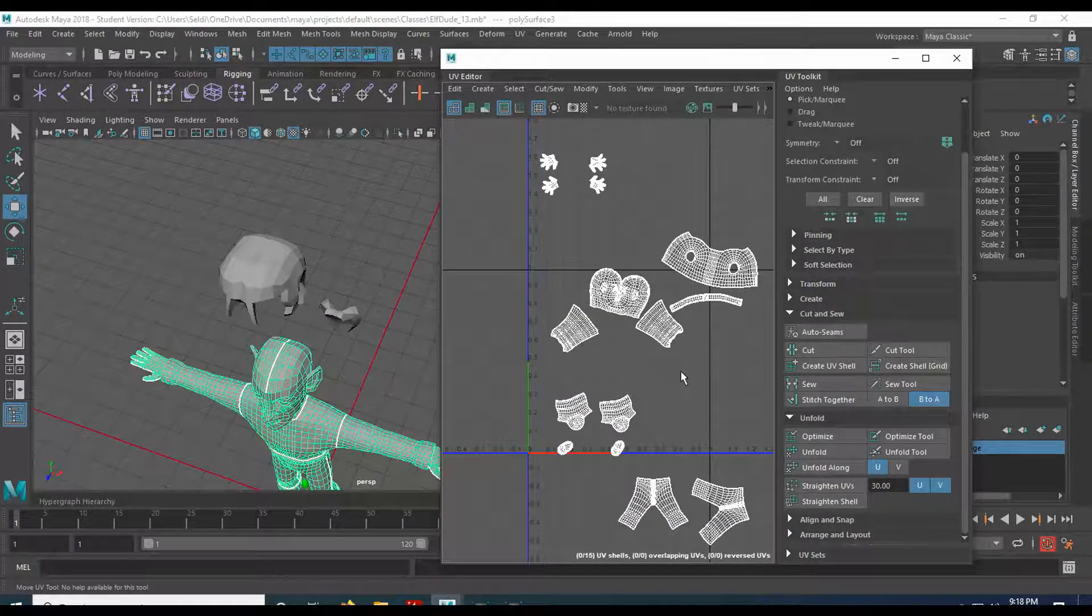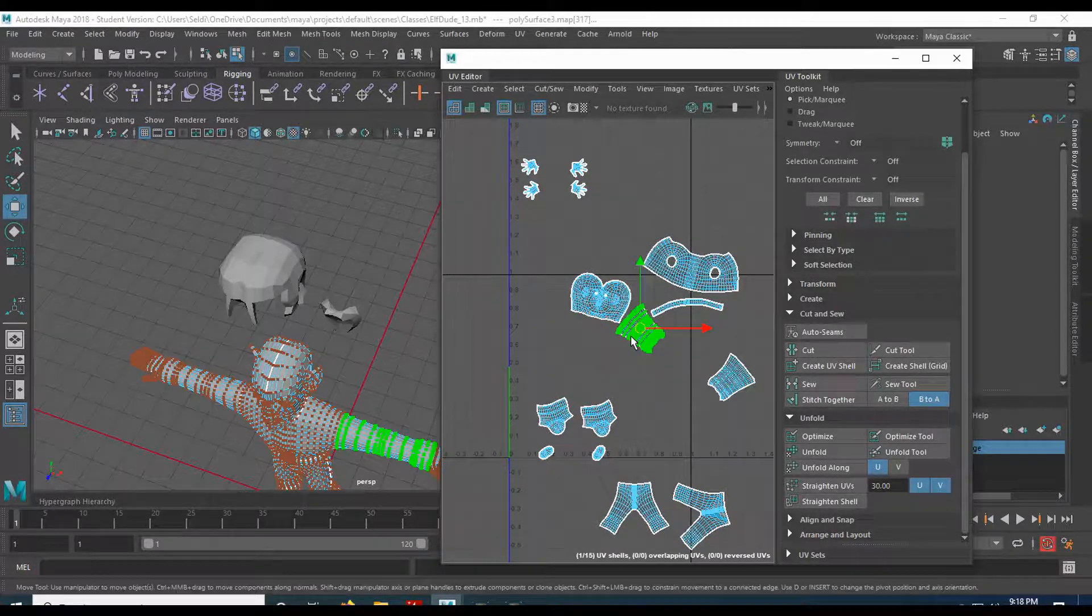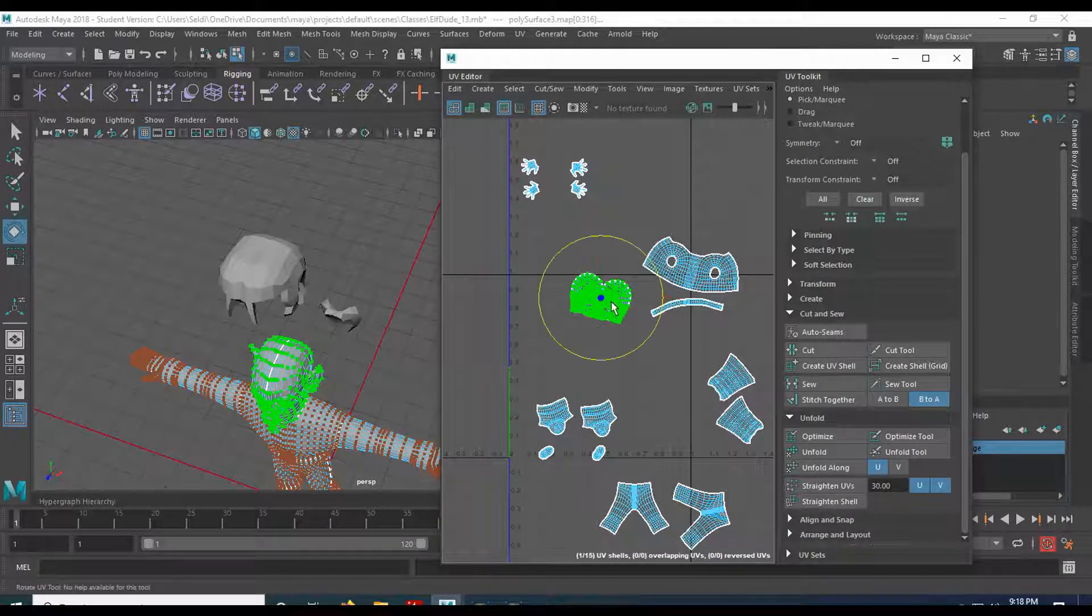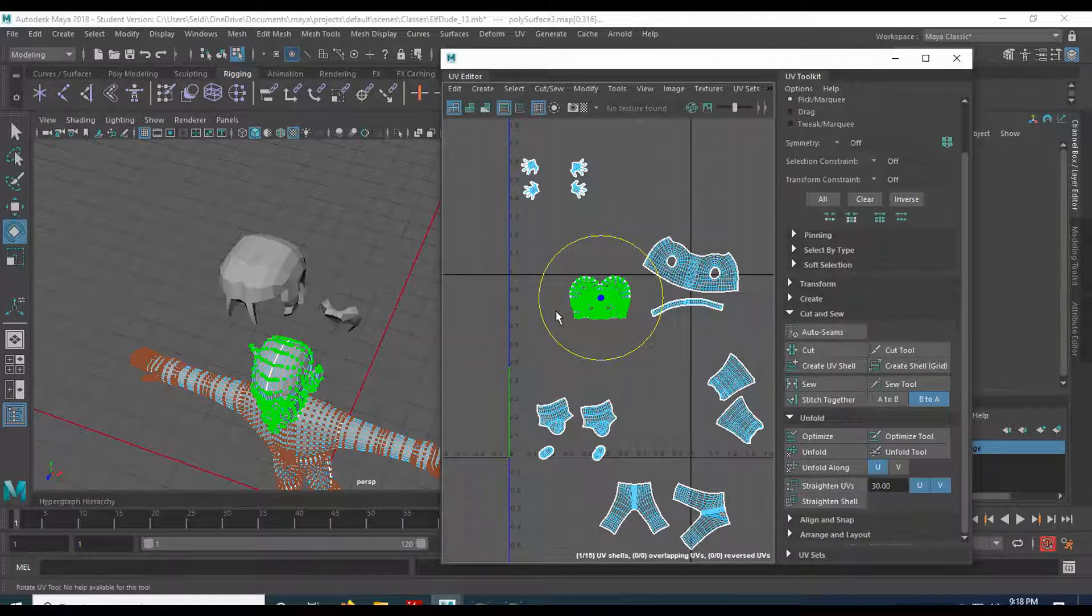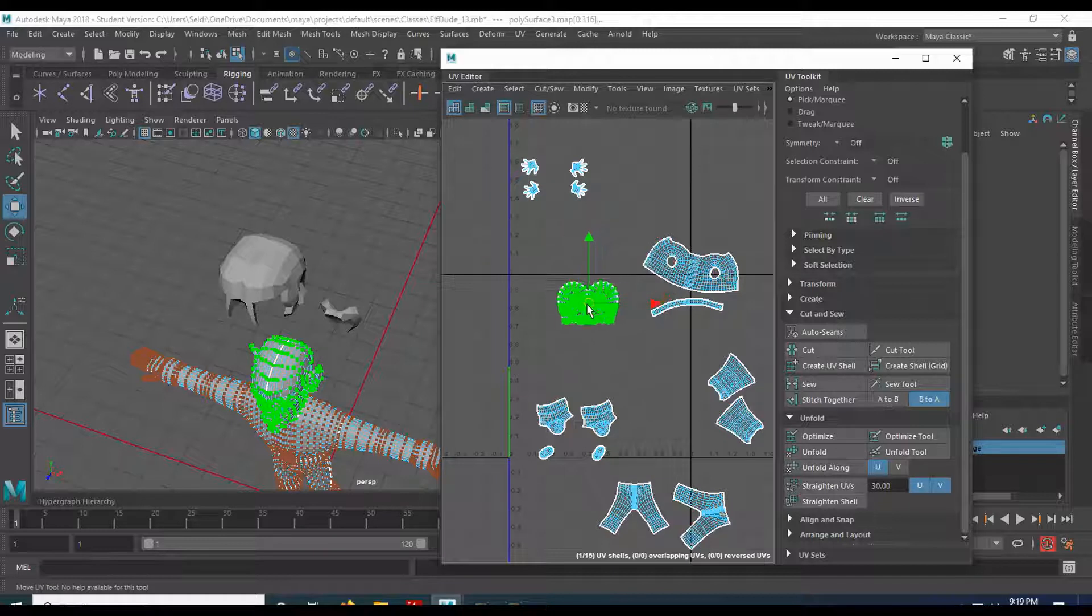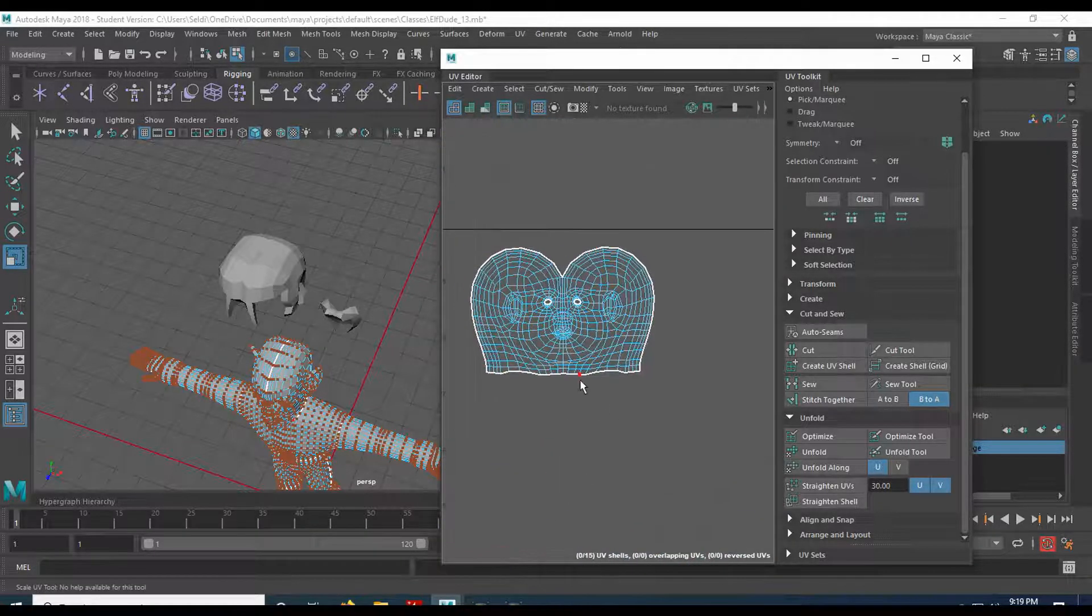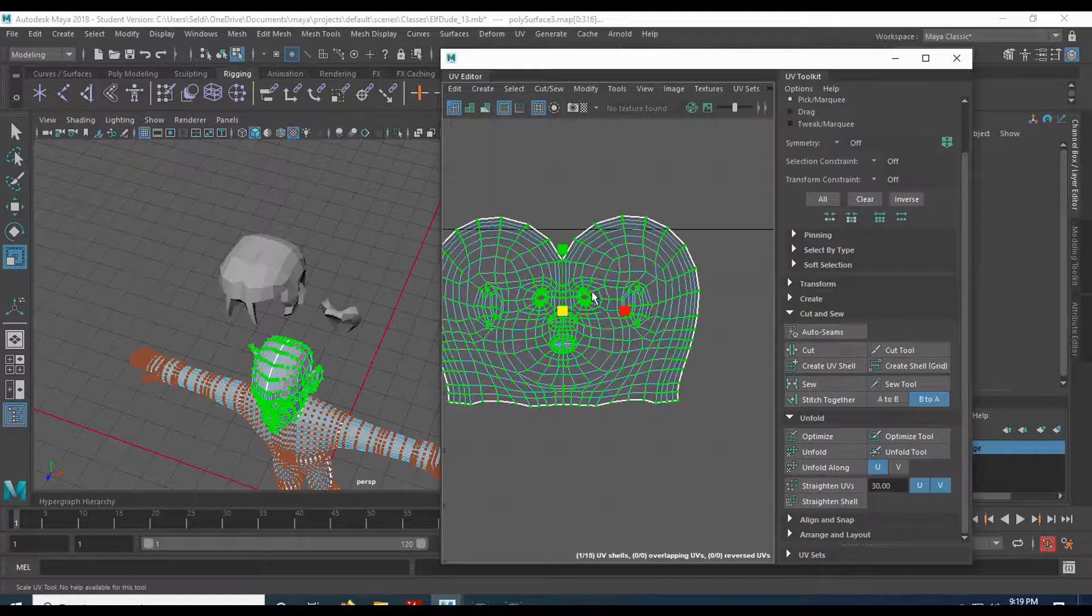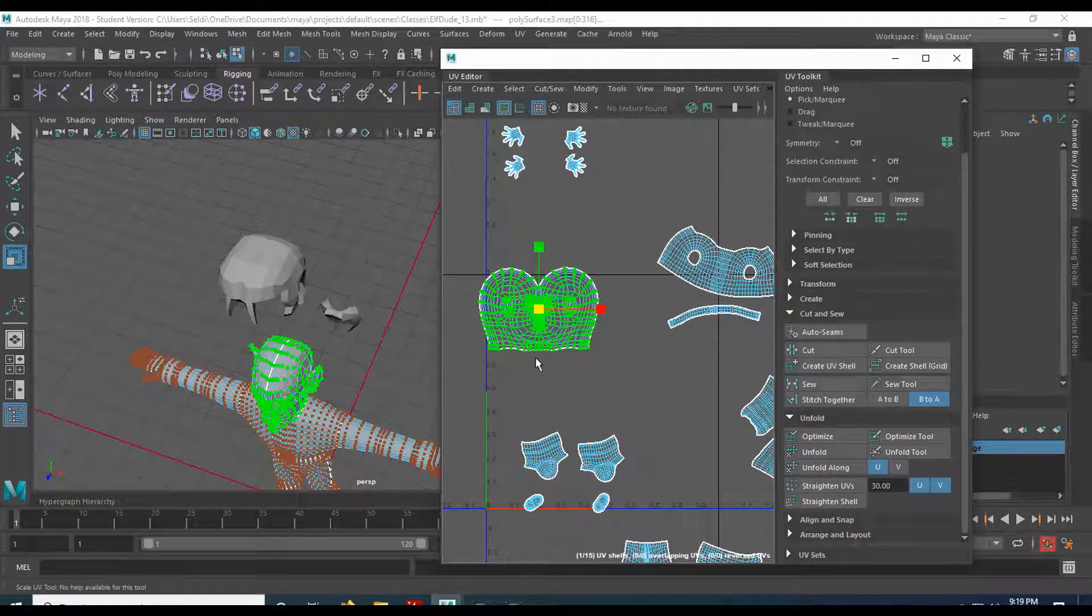We want to lay this out so it's easy to work with. So let's organize. I'm going to take the arms, move them over here. Take the head. The head is the thing we're going to see the most. So that's the thing we're going to prioritize. And the way this works is we only have so much space. And the bigger something is, the more UV space we're reserving. So the head is the thing we're going to see the most. So I'm going to give it a little bit of priority.